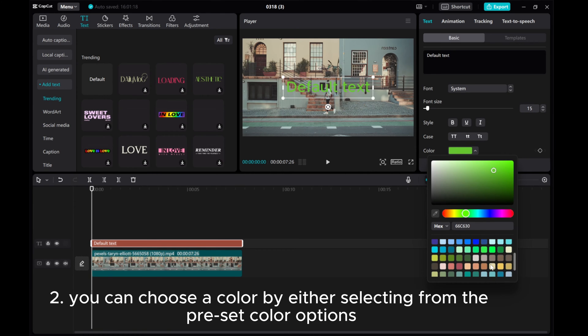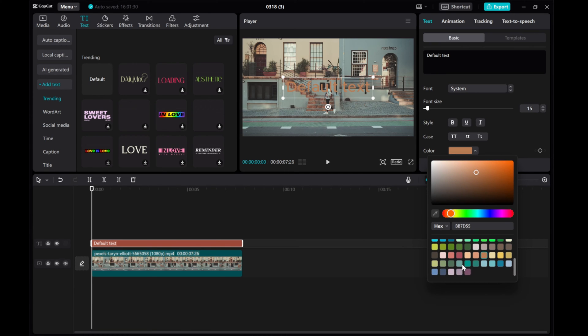Two, you can choose a color by either selecting from the preset color options.